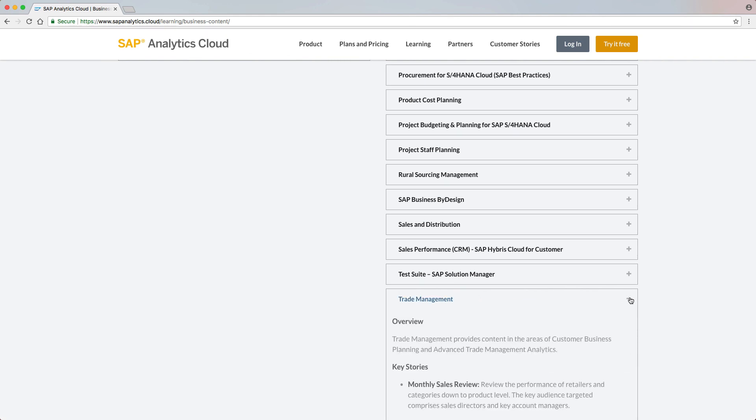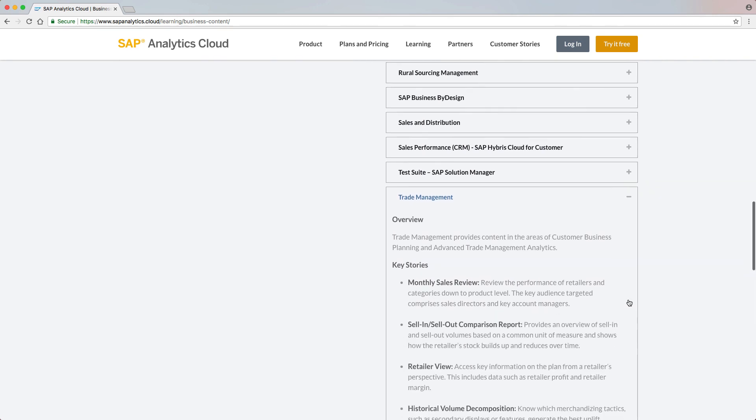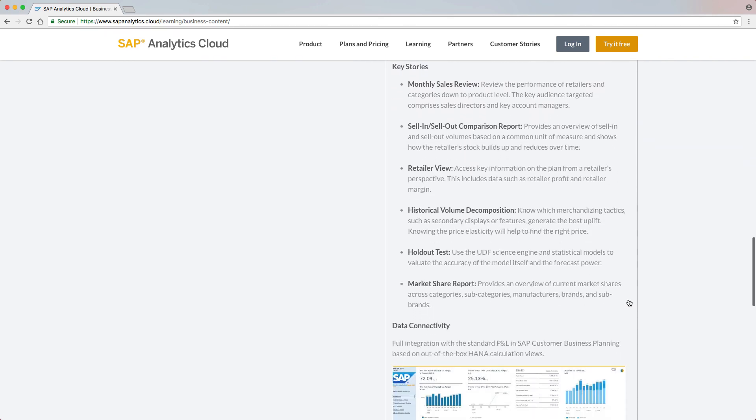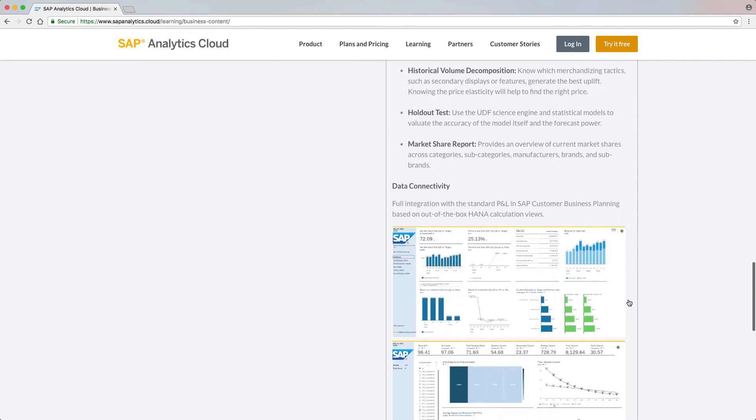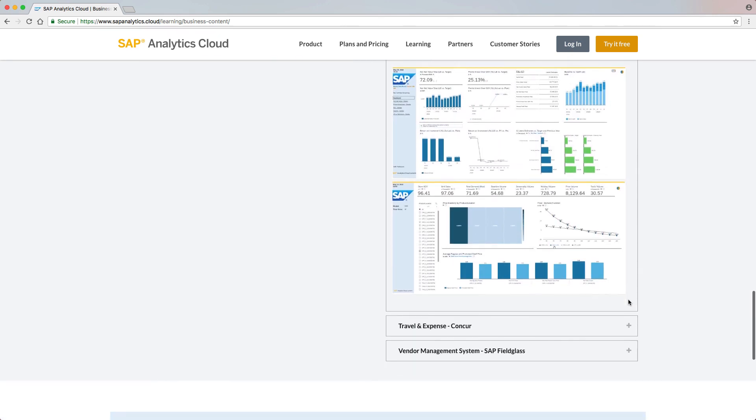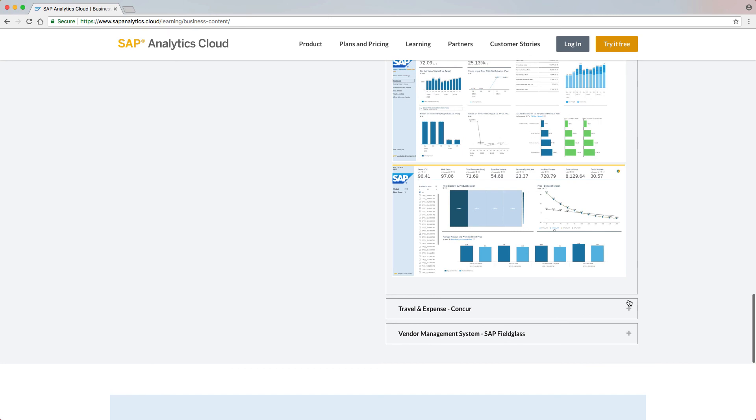By clicking on the plus icon, more details of what is included in the packages and stories are shown, as well as selected screenshots.